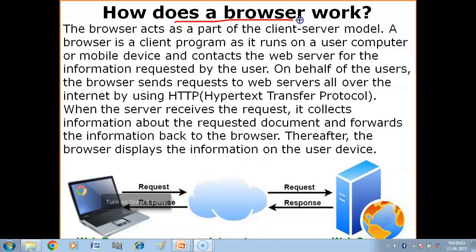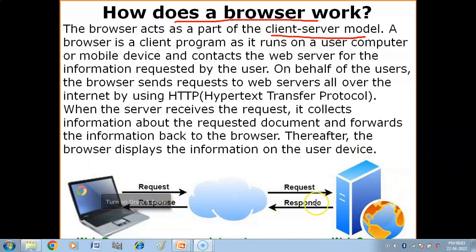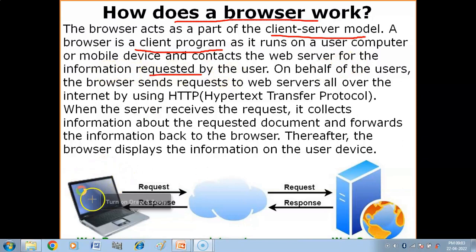How does a browser work? The browser acts as part of the client-server model. In this model, the client is your computer and the server holds all the web pages. The browser is a client program — it runs on a user's computer or mobile device and contacts the web server for the information requested by the user.